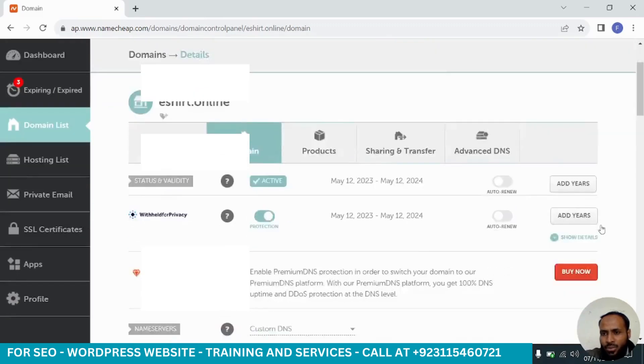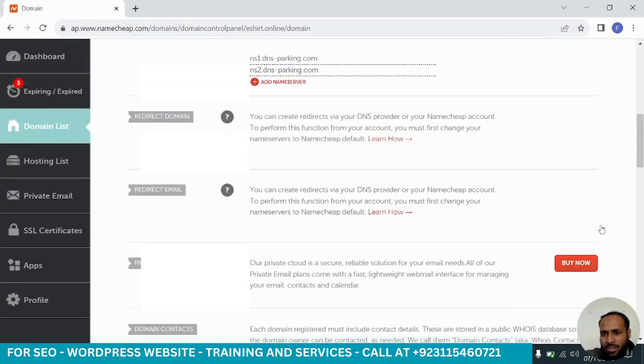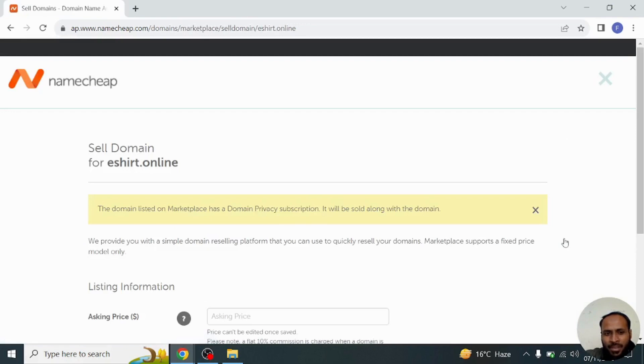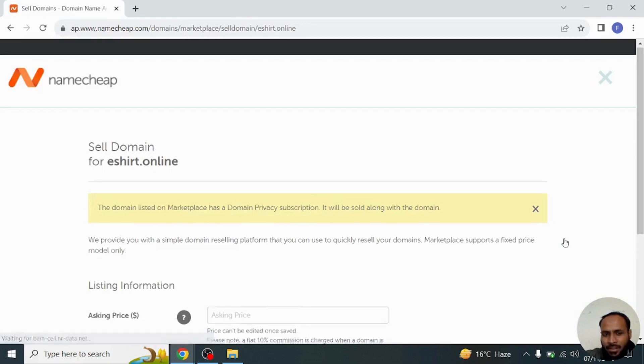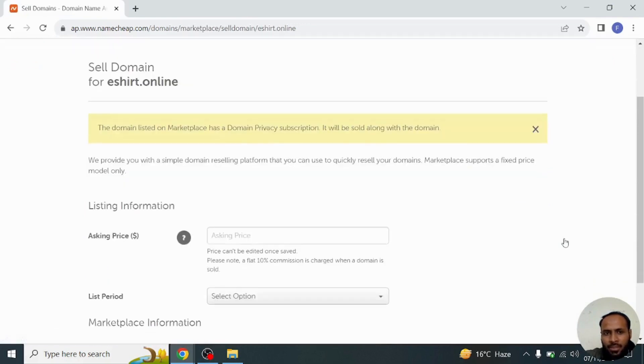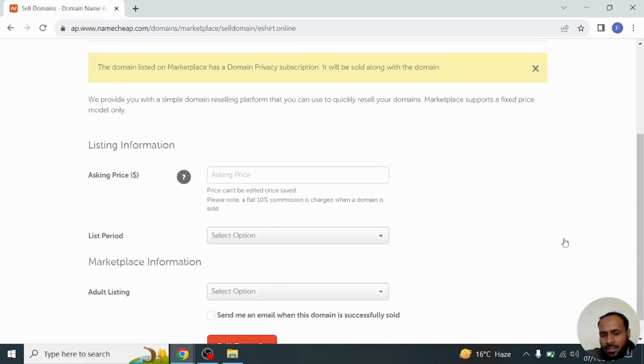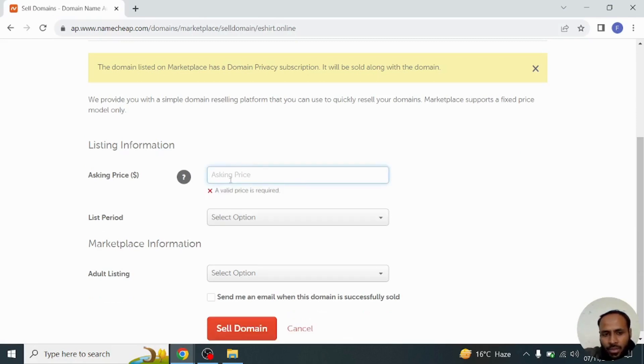We will just go to the end of the page and click on sell domain. Here Namecheap is asking some information such as asking price, so here you will set your domain price. I will set mine.